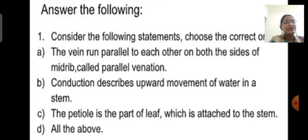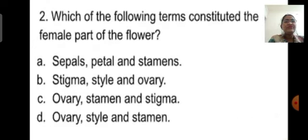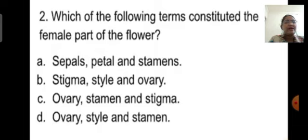The correct answer is 'all of the above.' Now let us move to the second question: Which of the following terms constitute the female part of the plant? Option A is sepals, petals, and stamens. Option B is stigma, style, and ovary.